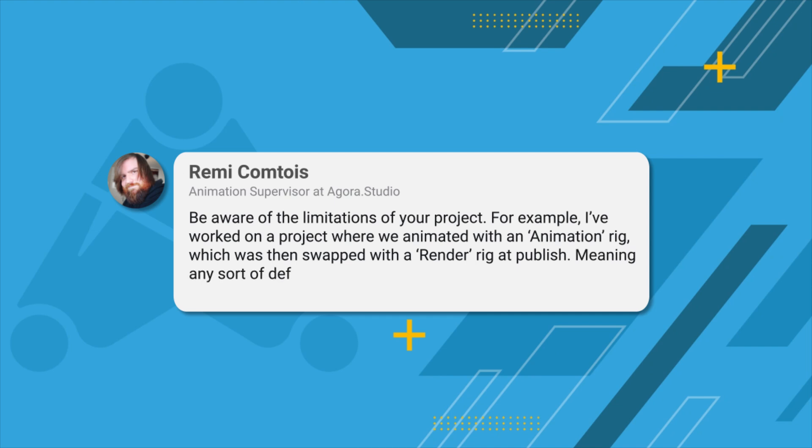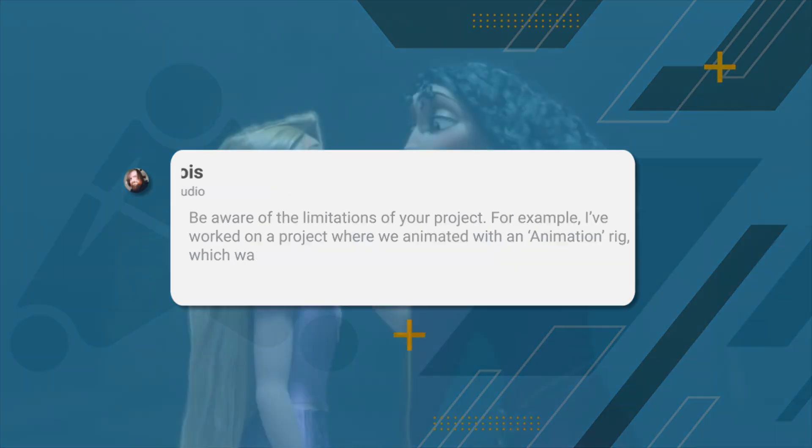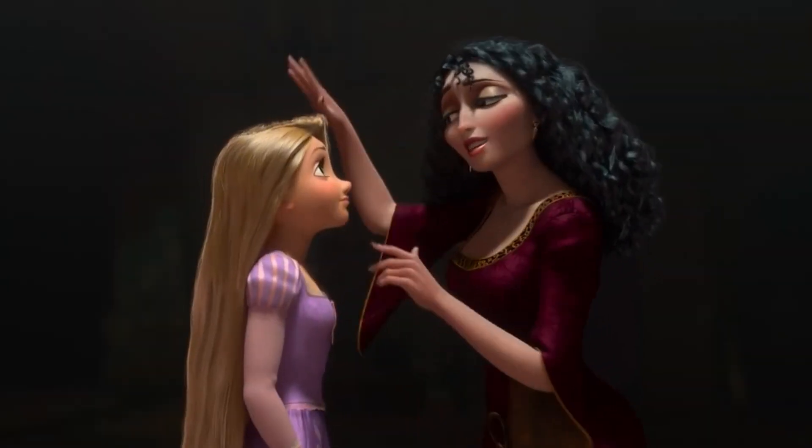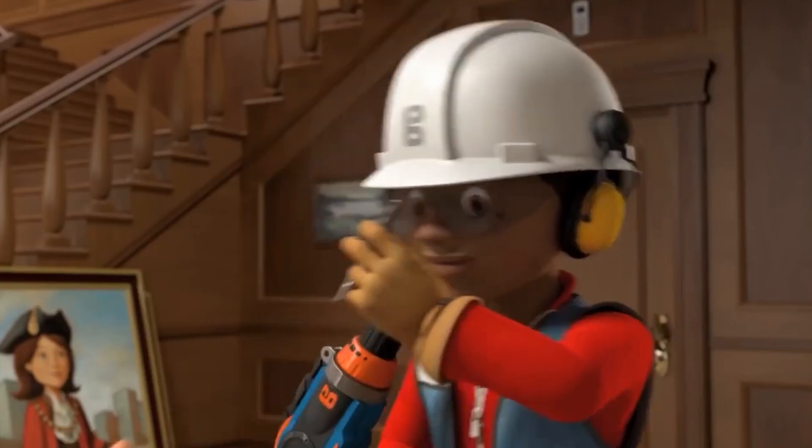Meaning any sort of deformers we did on the animation rig like sticky mods will not transfer to the render rig when we publish. So as you are playing around with sticky mods, just keep these tips in mind.